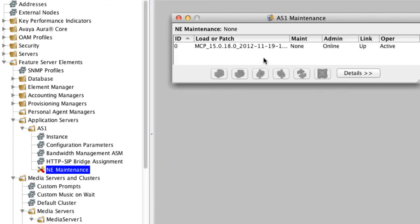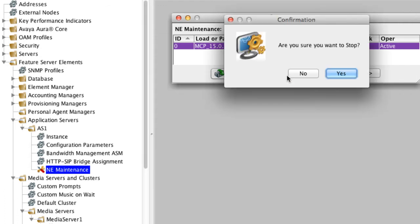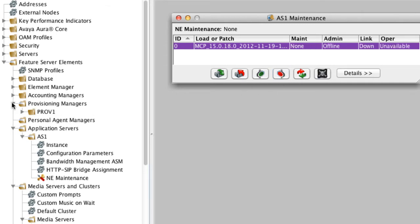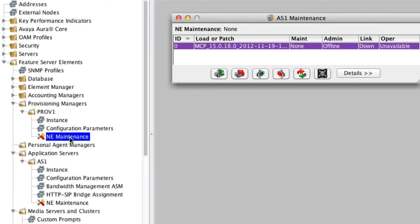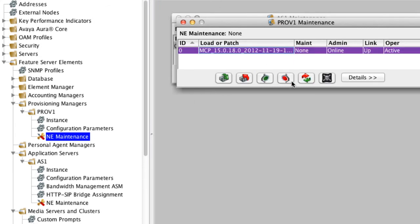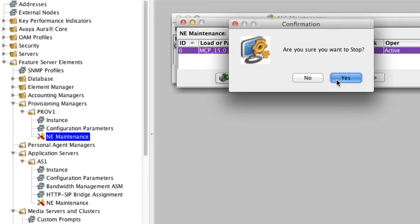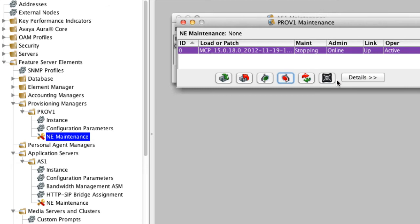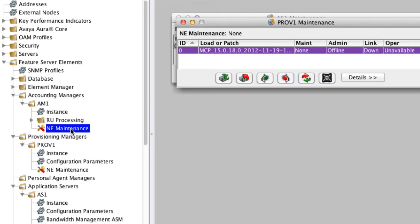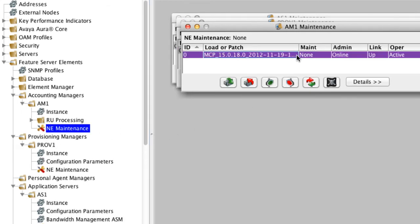Then we'll do the same for the application server, as well as the provisioning manager. Now in my case, I'm shutting down a co-resident Aura Conferencing Server, so I don't have any personal agent managers. But again, if you did have a separate server running the provisioning manager and the personal agent manager, you would also want to shut those services down as well. And then the last thing you'll want to shut down from the element manager here is the accounting manager service.